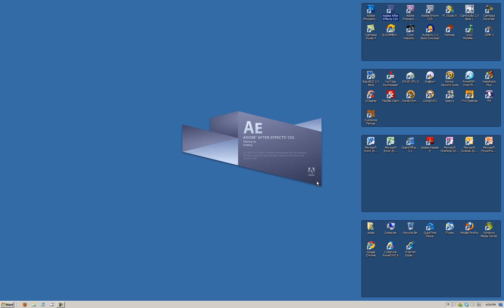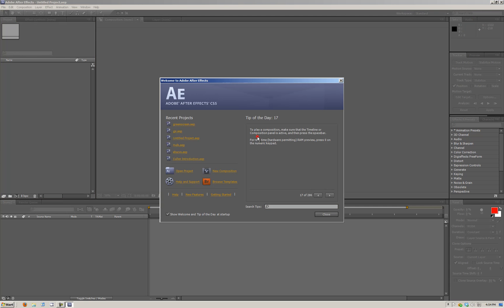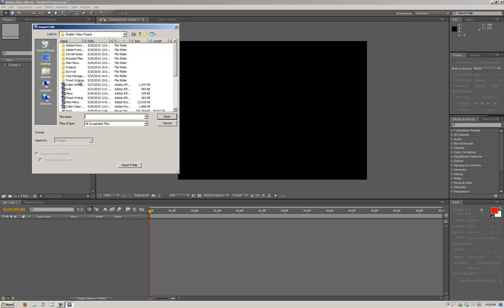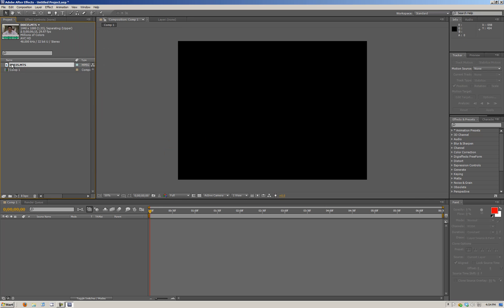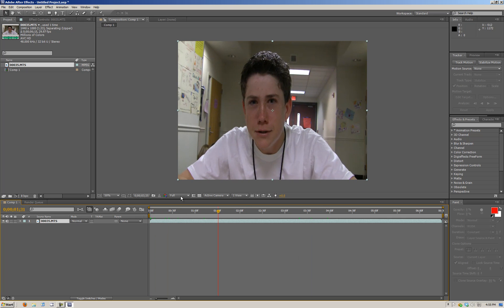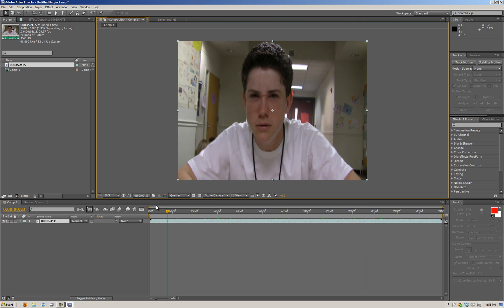Once After Effects loads up, we're going to go to New Composition. We'll just call this Comp1. Just do Full Resolution and I'm going to set it to whatever my footage is at — it's at HDB, DVC, Pro HD, 1080 Anamorphic. I'm going to import my footage and pull it into the composition. You can see he's here, and if we scrub through this, he's just supposed to look angry. He has a little bit of camera shake, not that much though.